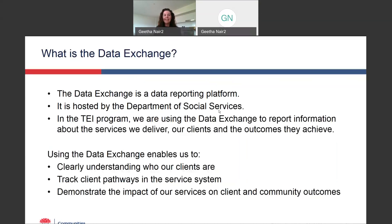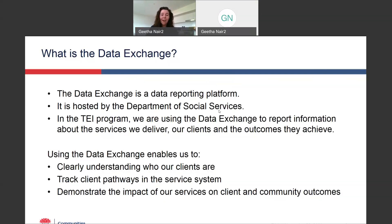The data exchange is a reporting platform. In the program, we are using the data exchange to report information about the services we deliver, our clients, and the outcomes they achieve. Using the data exchange will better enable us to clearly understand who our clients are, we can track client pathways through the service system, and we can also use the data we report to demonstrate the impact of our services on client and community outcomes.